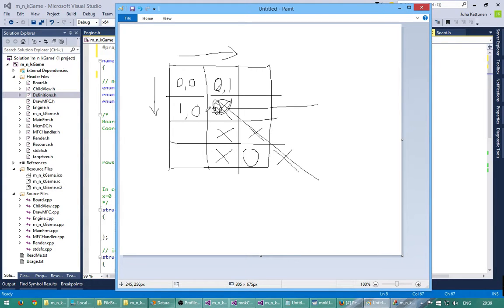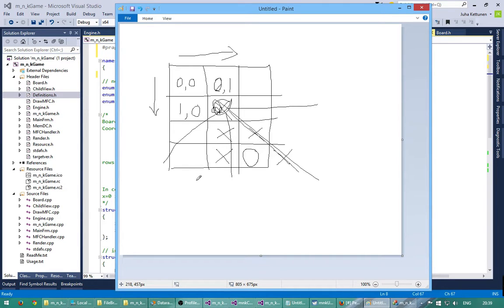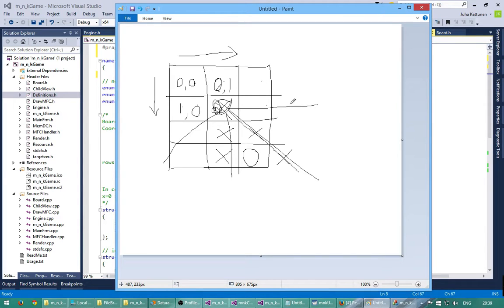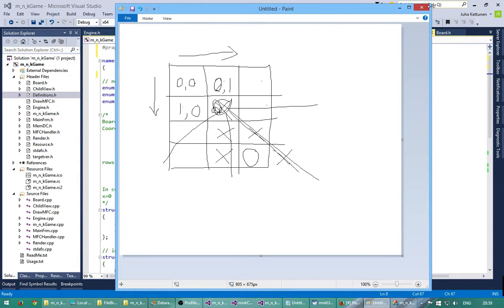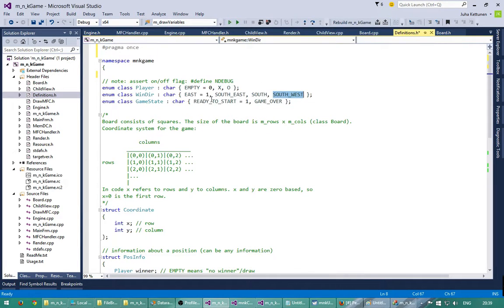So we have one, two, three. So we have four different directions we can have going through each square from here. So then we have all the possibilities with these four.